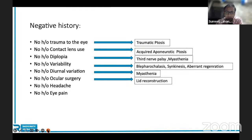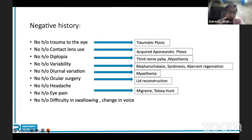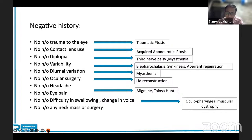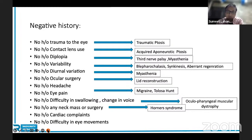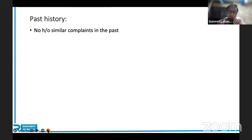No history of headache and eye pain — important for ruling out Tolosa-Hunt syndrome and migraine. No history of difficulty in swallowing or change in voice — this rules out the rare ocular pharyngeal muscular dystrophy. No history of any neck mass or surgery — to rule out Horner syndrome. No history of cardiac complaints. No history of difficulty in eye movement — to rule out CPEO plus syndromes and CFEOM.